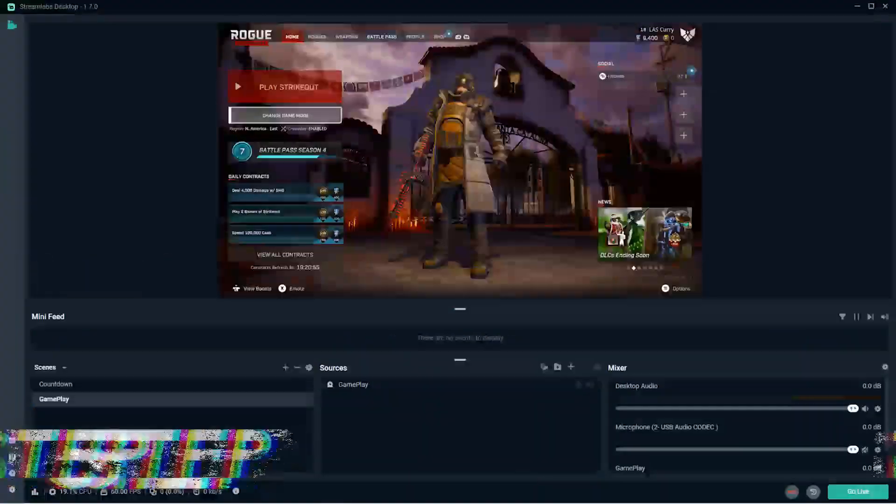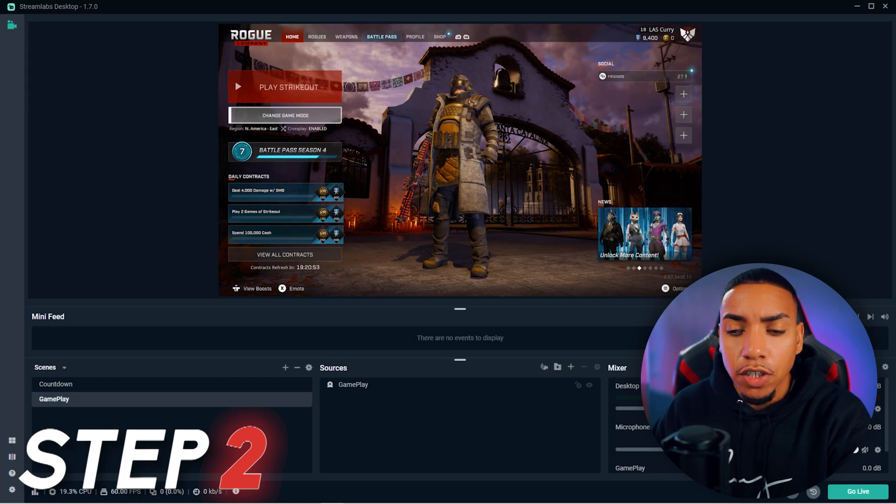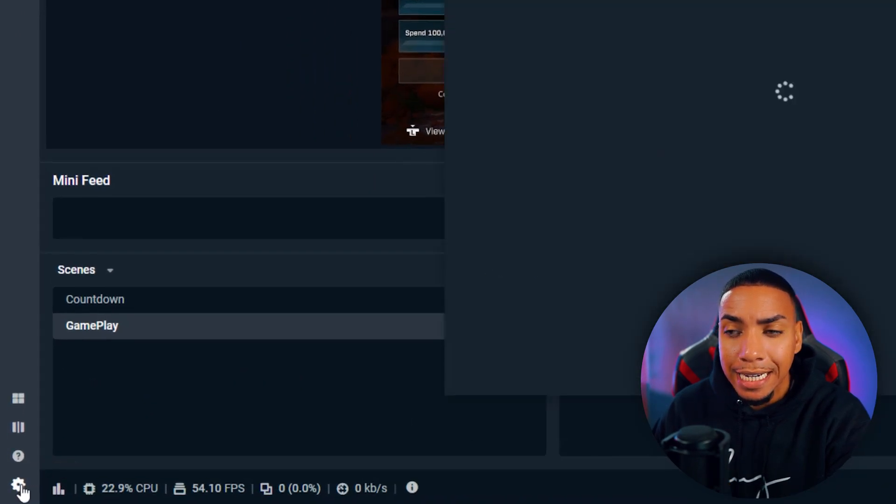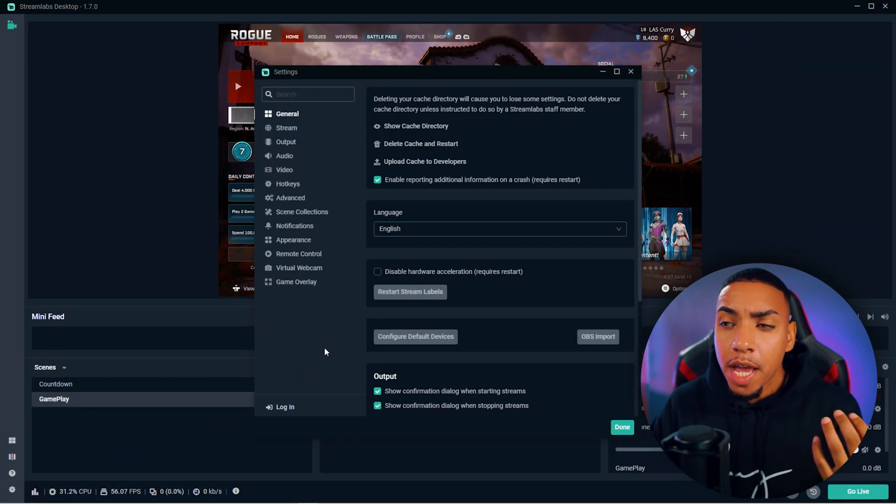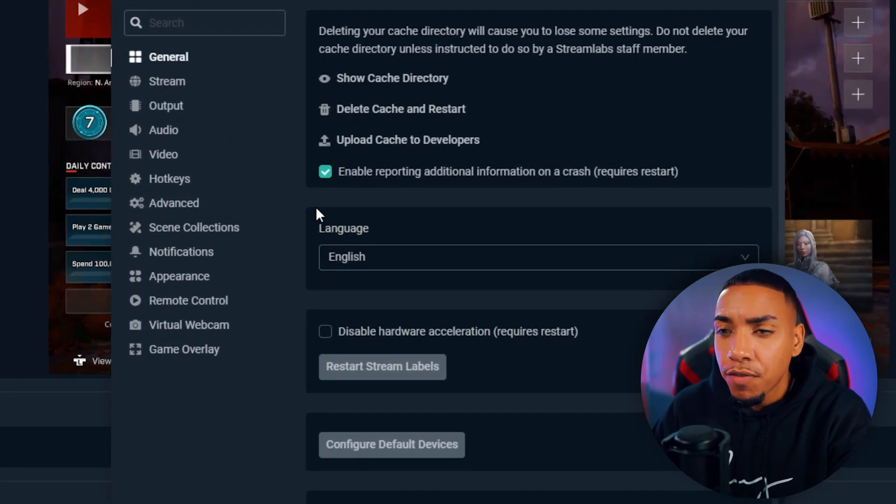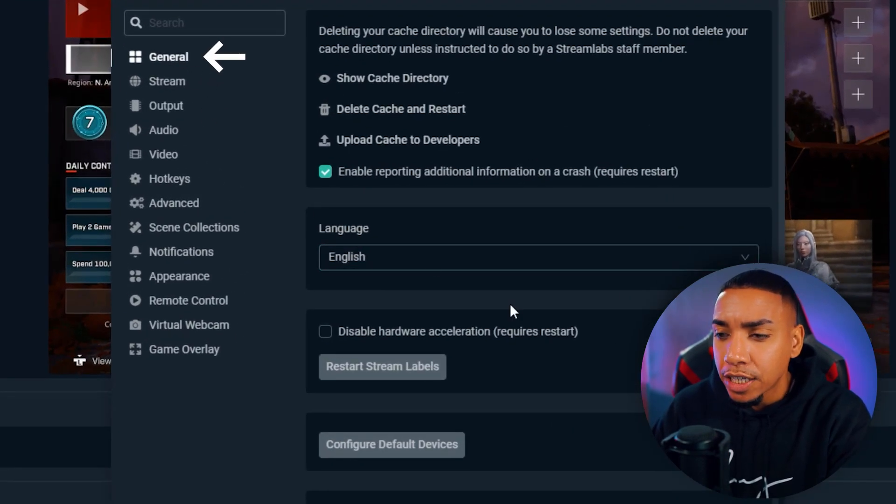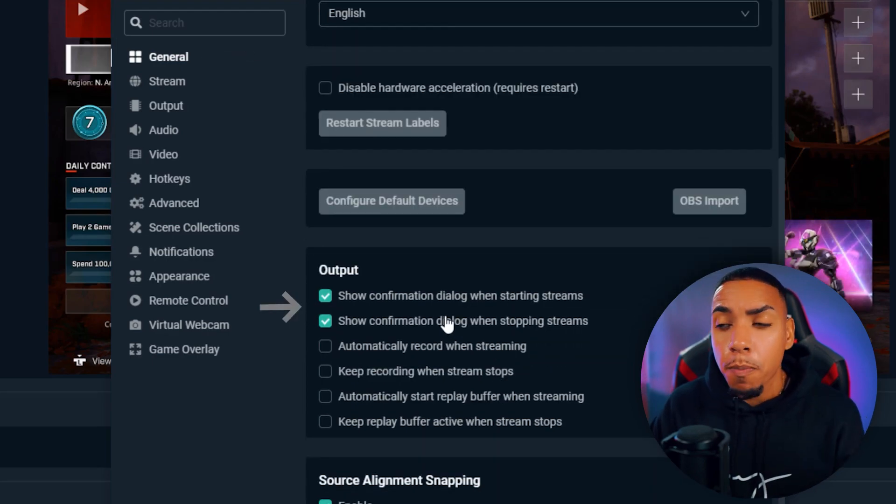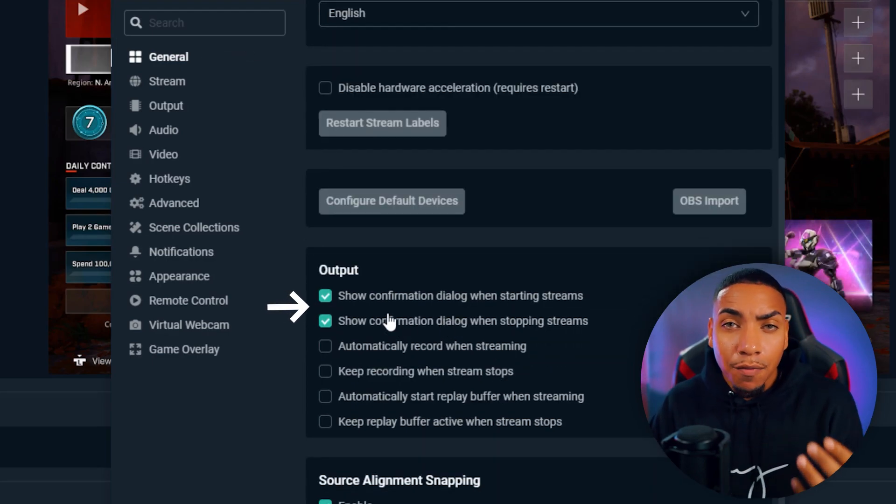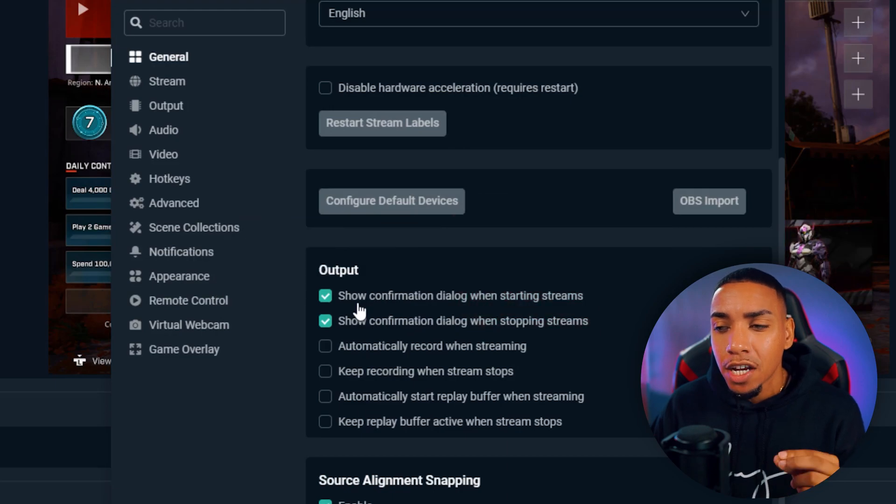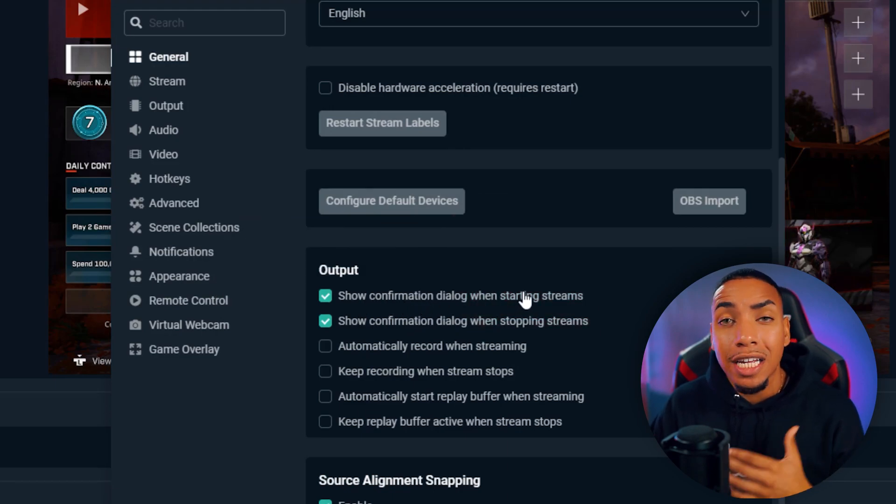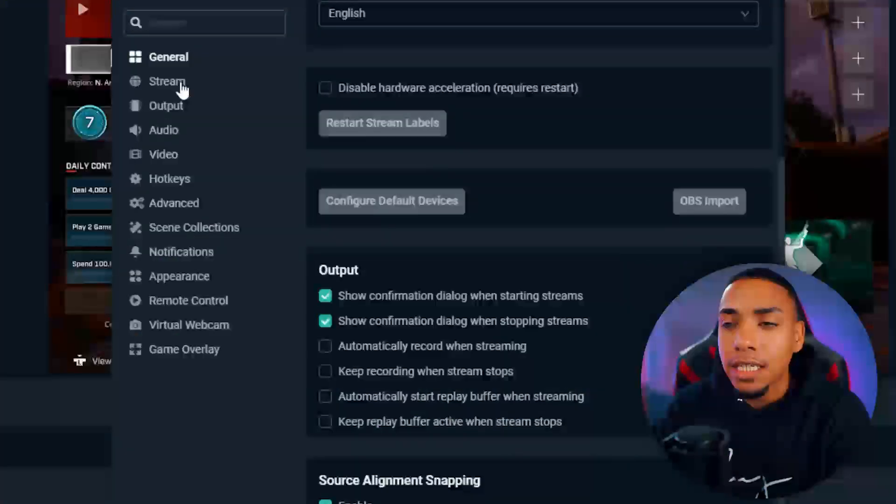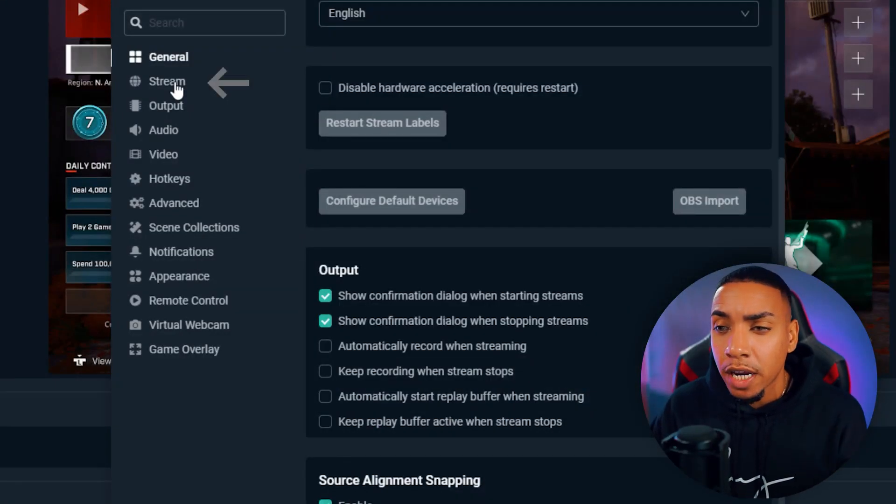Now that we're inside Streamlabs, the first thing you want to do is hit the settings icon. This will bring up a new window for you. Under general, scroll down to where it says output. I highly recommend, as a pro tip, to select show confirmation dialogue when starting and stopping stream. This prevents you from accidentally starting or stopping your stream without knowing. Then come to the stream tab.